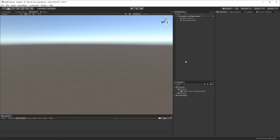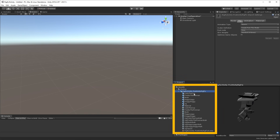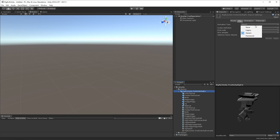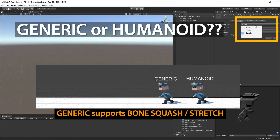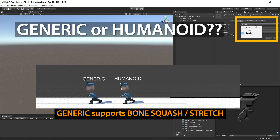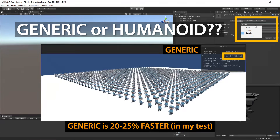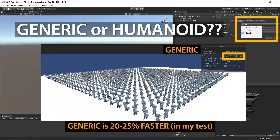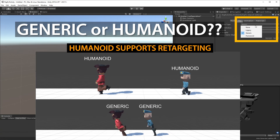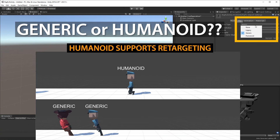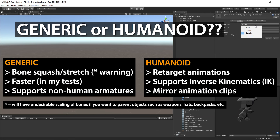Switch over to Unity and it'll automatically import if you saved into the Assets folder. Select your object and go to the Rig tab — you'll see a choice between Generic and Humanoid. Generic supports Bone Squash and Stretch, and in my own tests generic is about 20–25% faster, though I've heard the opposite. Humanoid rigs, on the other hand, support animation retargeting so different-sized characters can share the same animation, and Humanoid also supports inverse kinematics. If you need bone squash and stretch, go generic. If you need retargeting, IK, or mirroring animation clips, go with Humanoid.